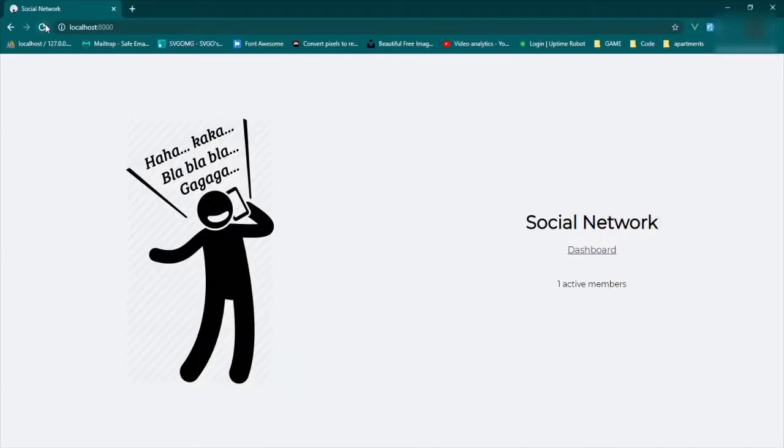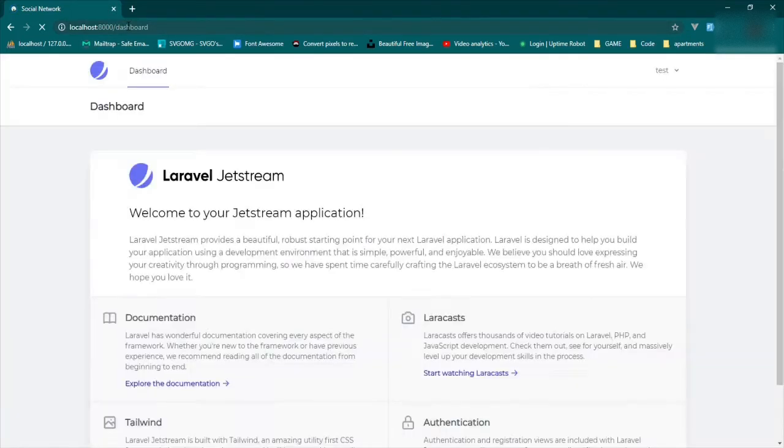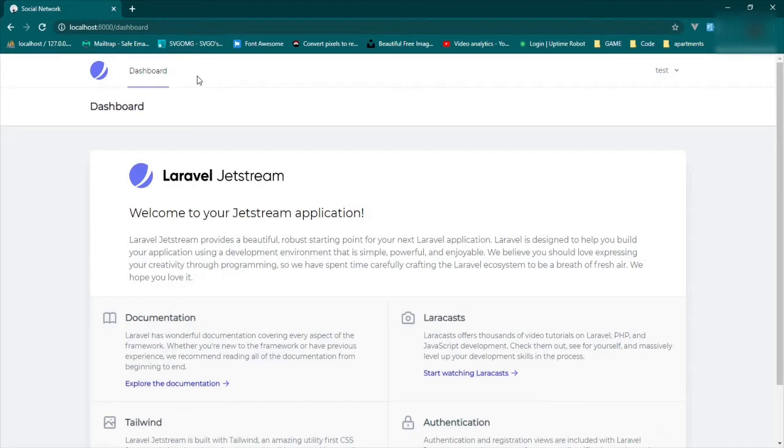Now we can come here, refresh the page, and it'll redirect back to the dashboard. Great.